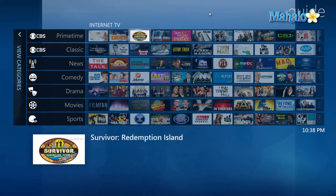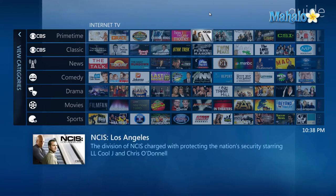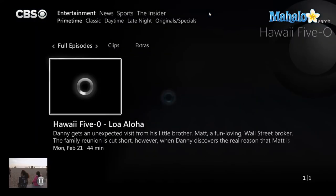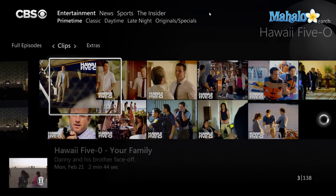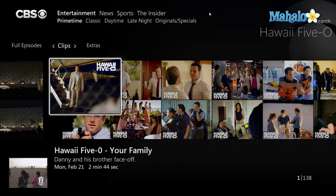With a lot of the prime time shows, they won't have full episodes of all of the shows — they'll have clips and highlights so you can watch them on regular TV as well. For instance, with Hawaii Five-0 I can watch a single full episode, and there's also a large library of clips I can watch online.